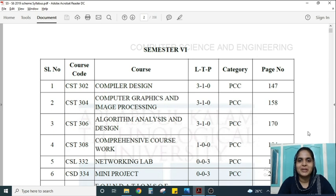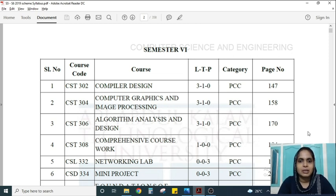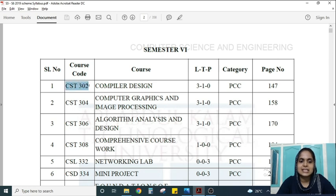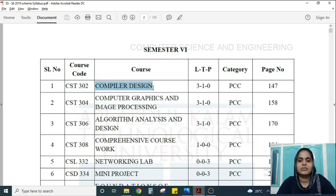Hi all, welcome to EGMendo. The syllabus we are going to discuss is for the sixth semester KTU students, and this subject is really important for all the competitive exams like GATE, NET, etc. The course code for the subject is CST 302, Compiler Design. This is the first subject for this semester, so let's analyze the syllabus.